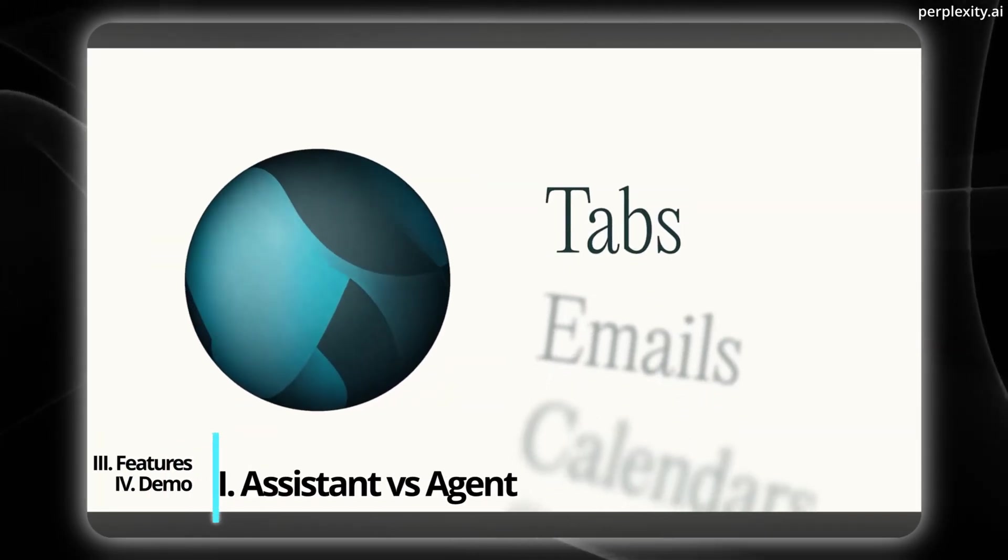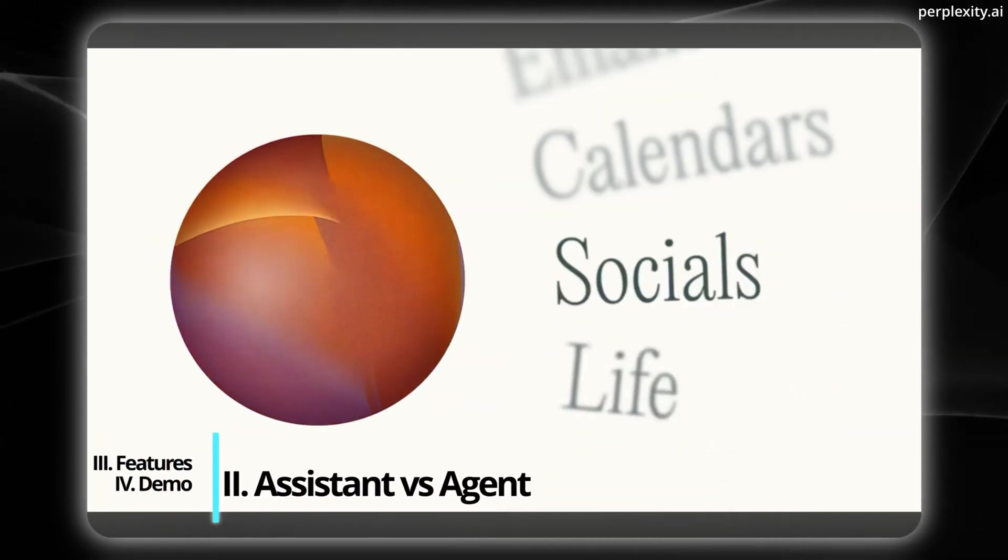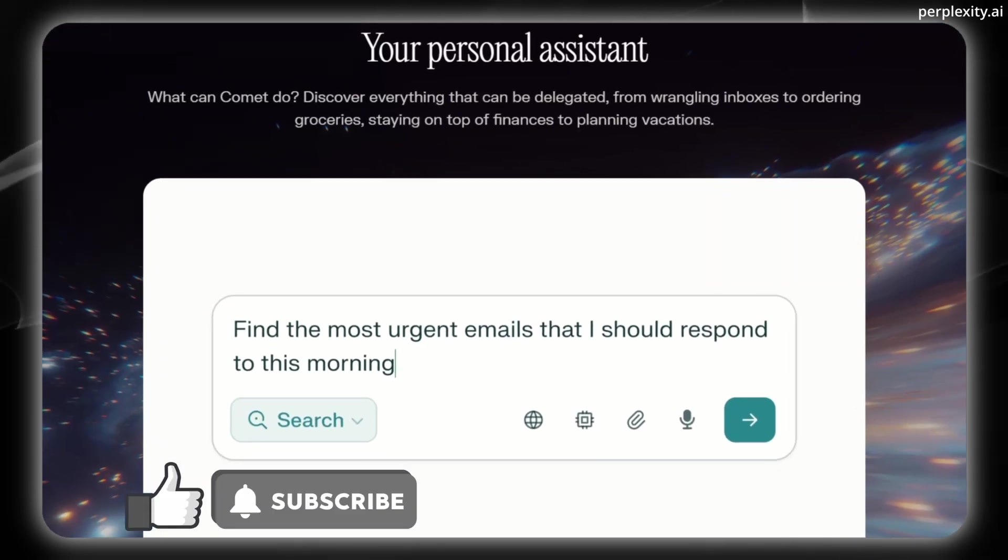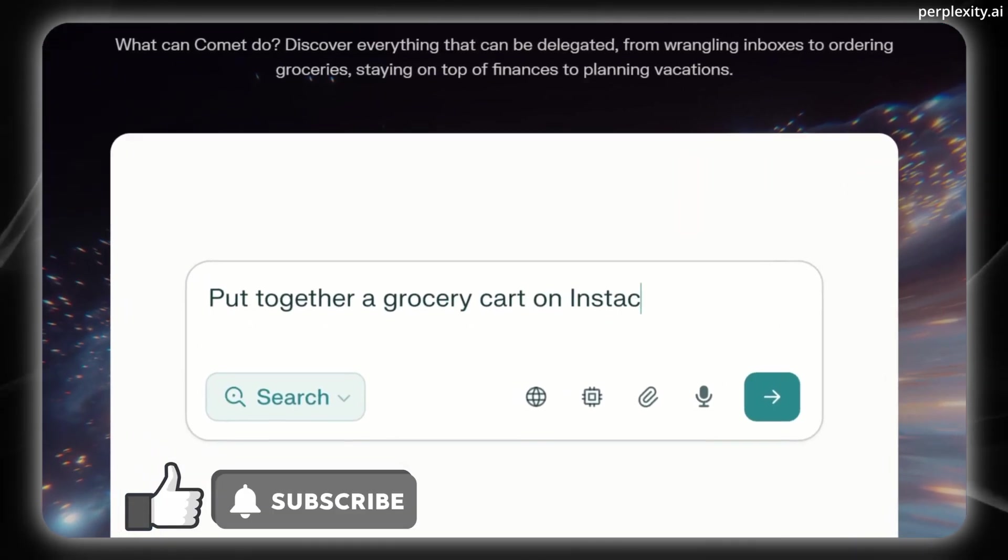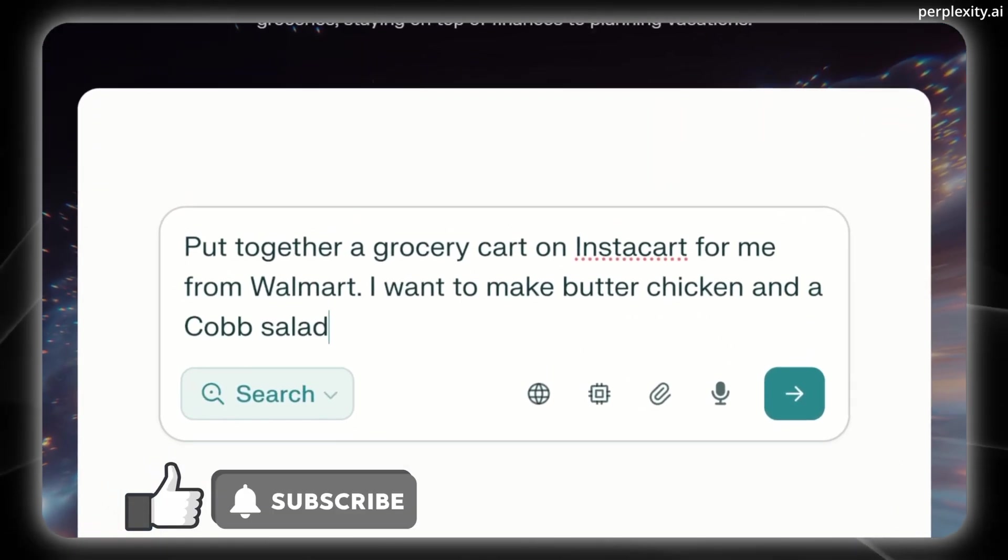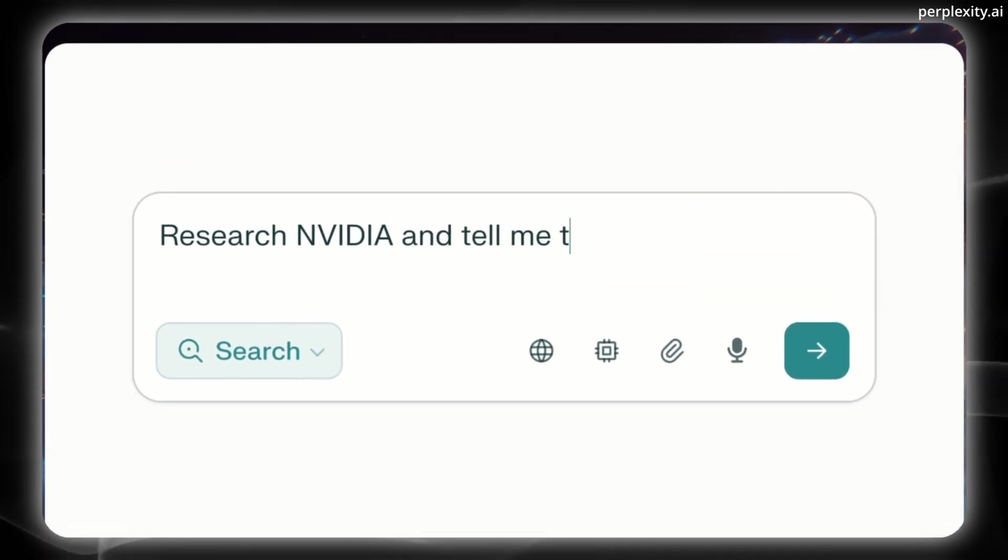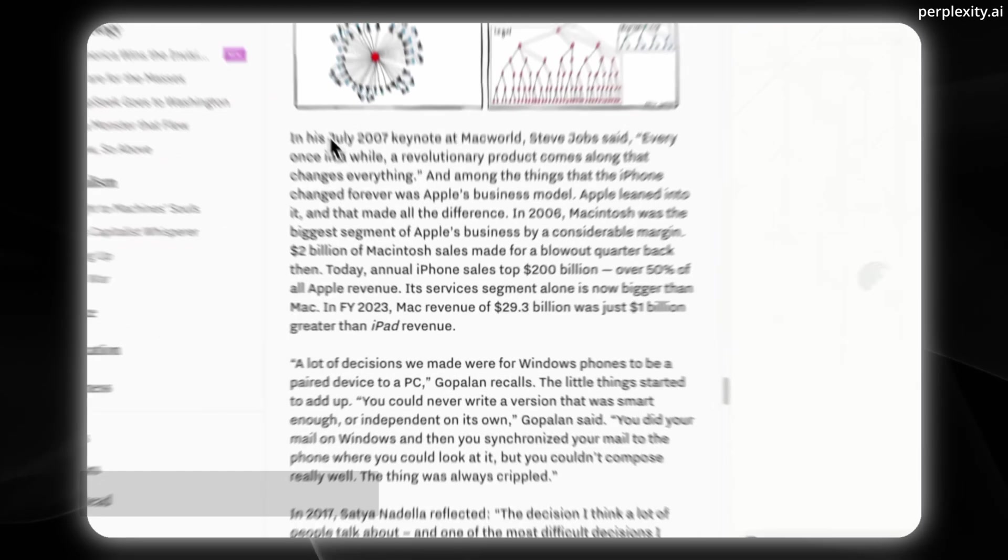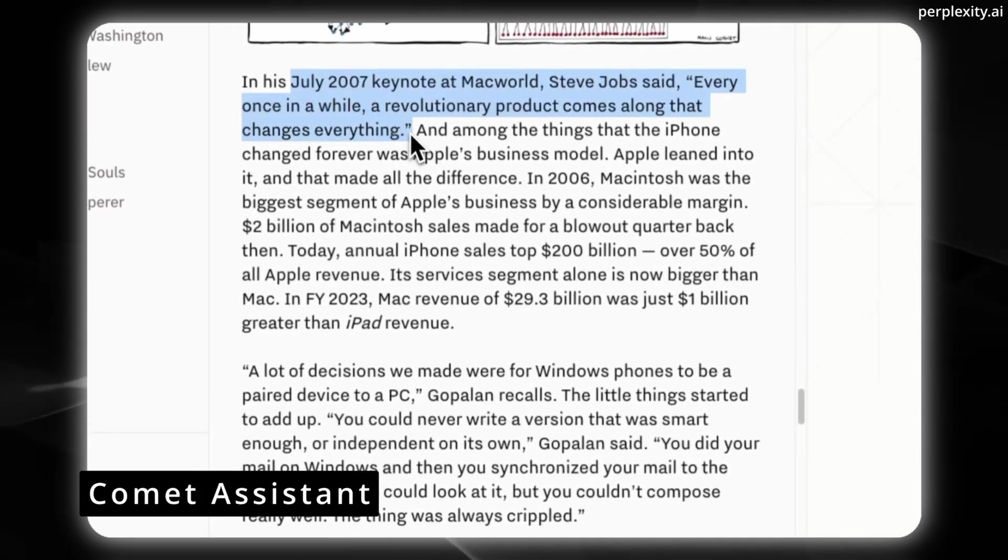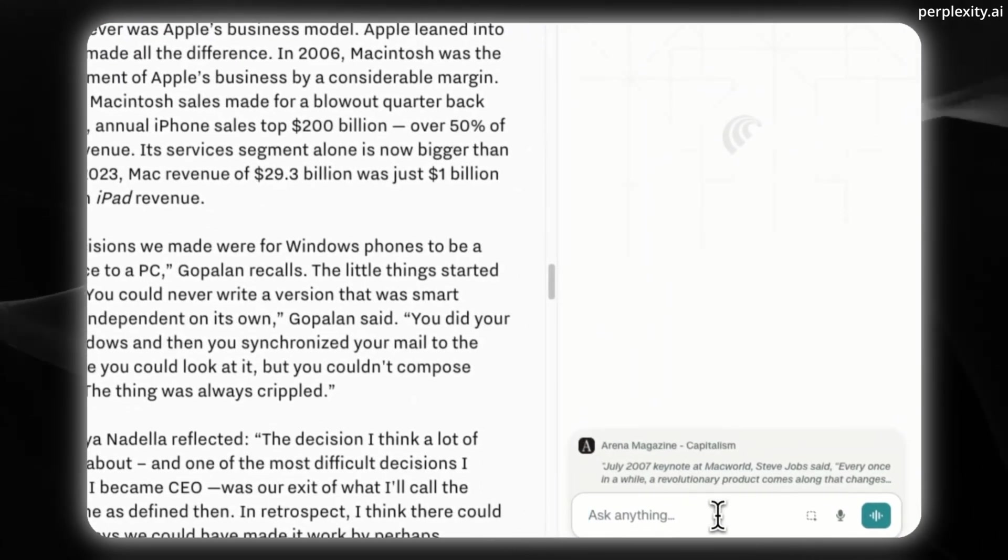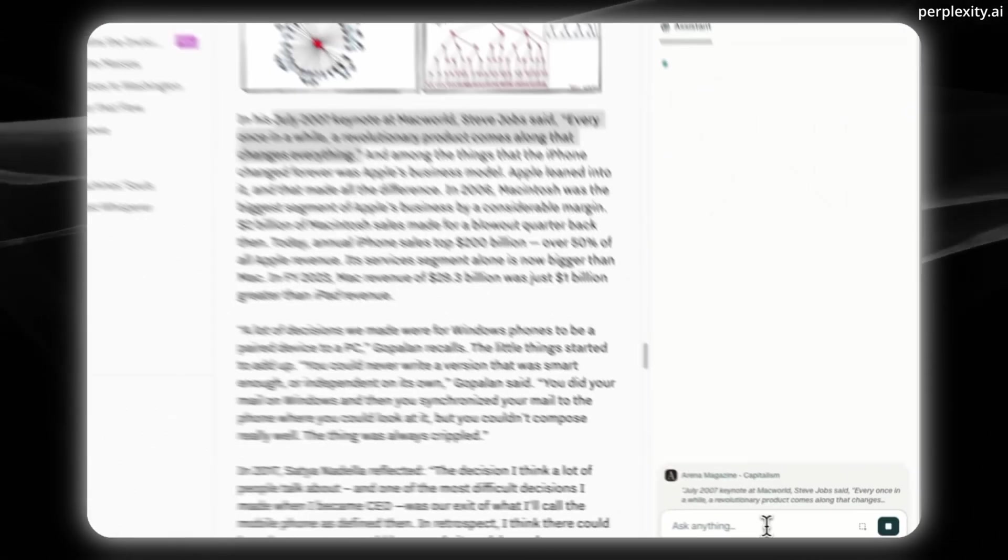But here's where it gets super interesting because Comet has both an AI assistant and an AI agent. And these are two distinct layers of AI capability within the Comet browser. They serve different purposes. So starting with Comet Assistant, this operates as a contextual AI helper and it lives inside the browser's sidebar.